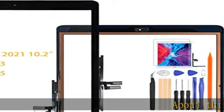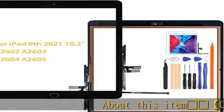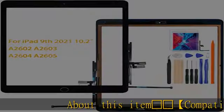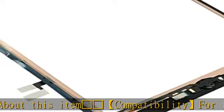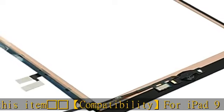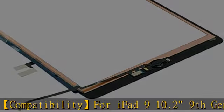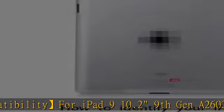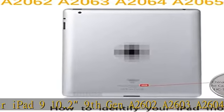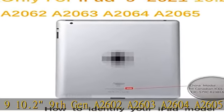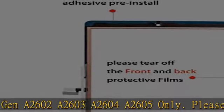About this item: Compatibility for iPad 9, 10.2 inch 9th Gen, models A2602, A2603, A2604, A2605 only. Please check the model number on the back of your iPad when ordering.